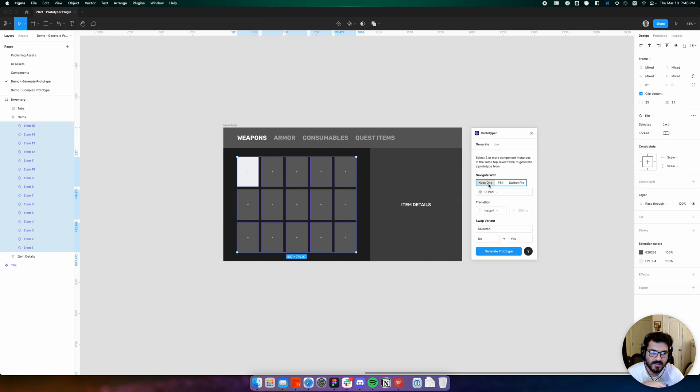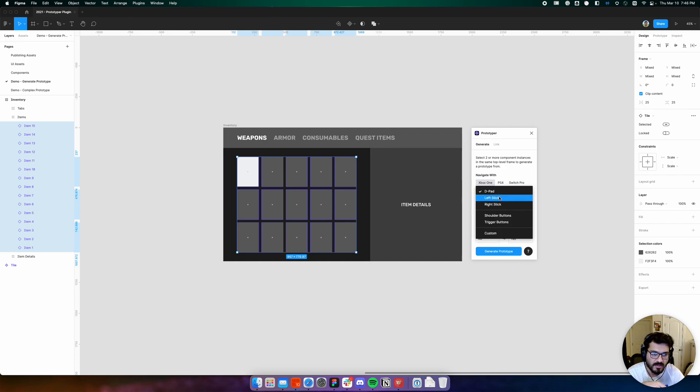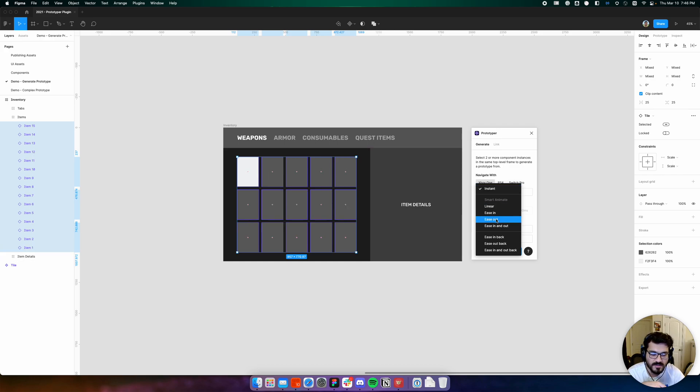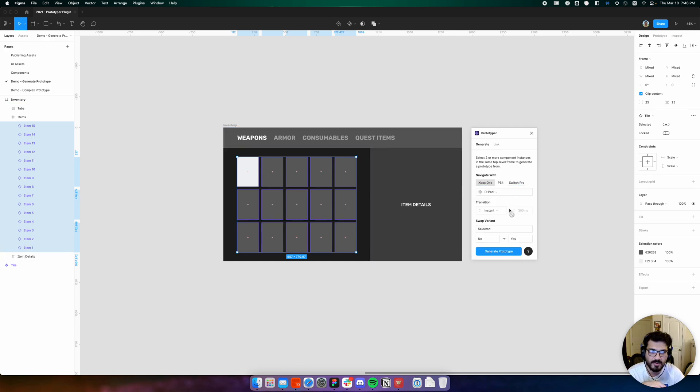We'd like to navigate this prototype with an Xbox One controller with the d-pad, although it could be other inputs like the left stick and right stick. For this grid, let's stick with an instant transition, but in the next example we will use other transition types.